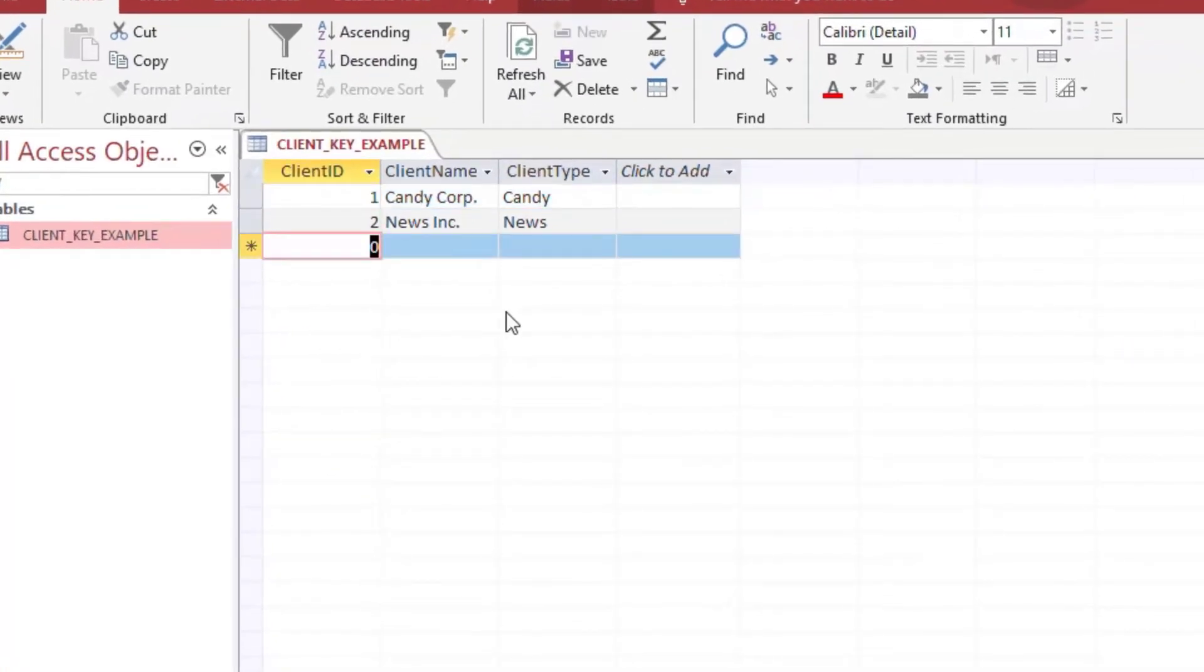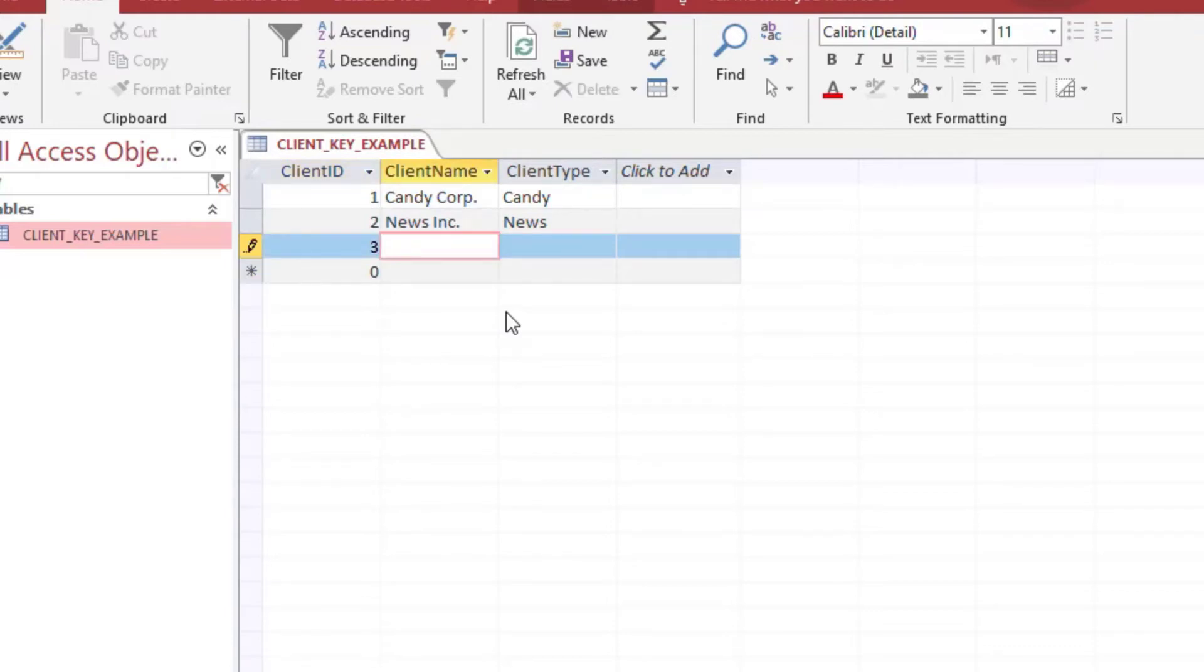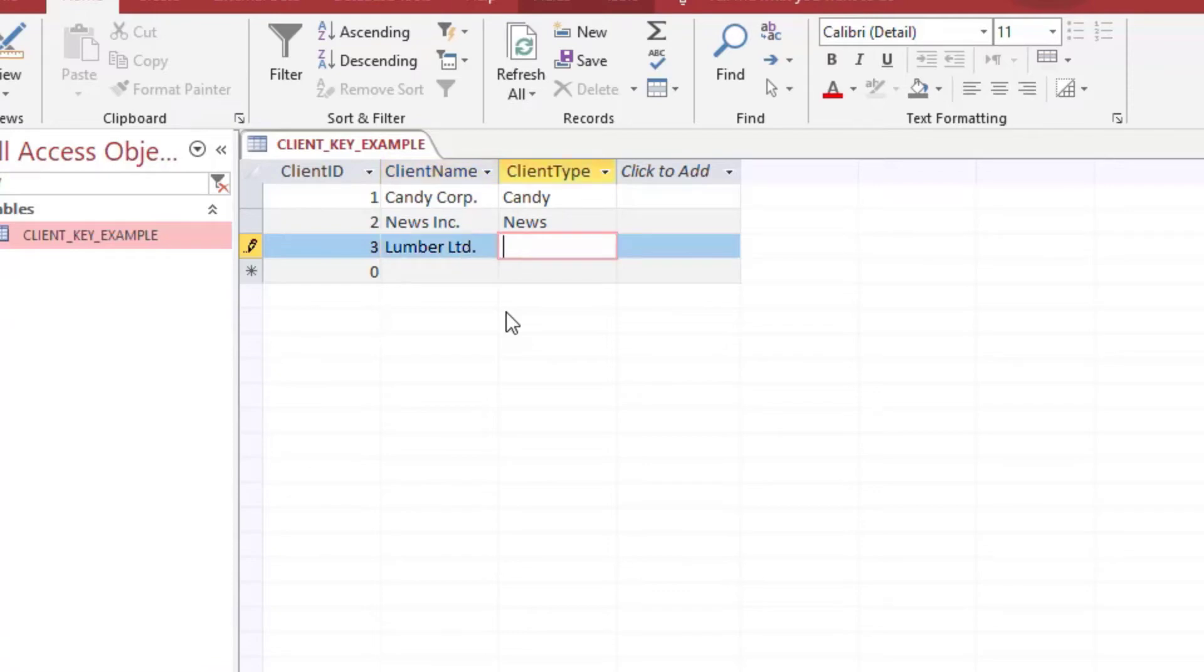And so if I go in and start a new record at number three then that's going to be fine. So I'll put in say Lumber Limited and I'll make that as a lumber company and that's just fine.